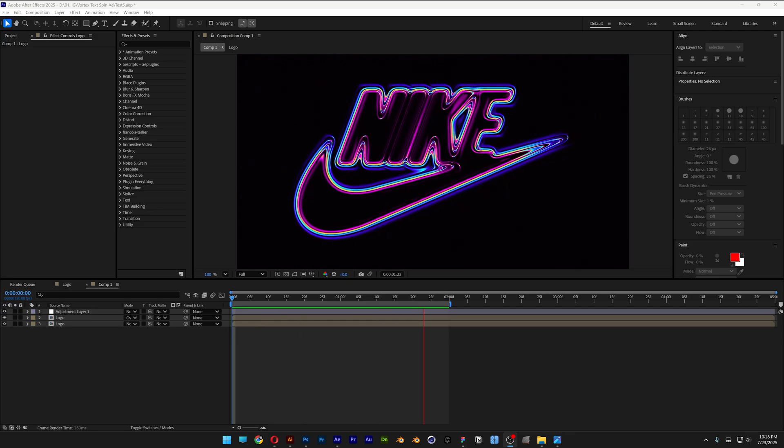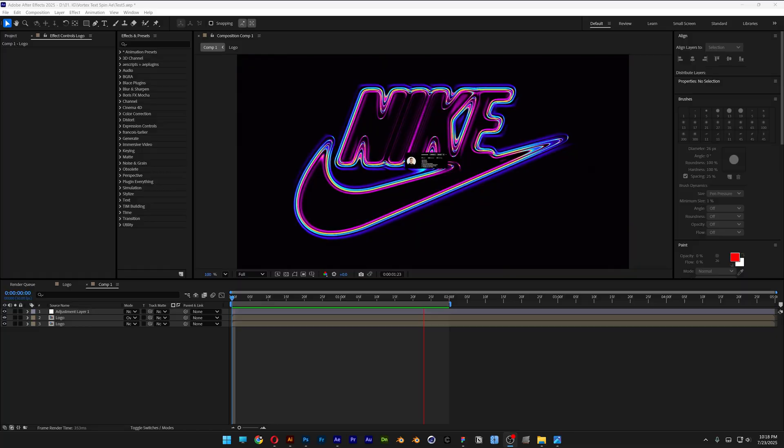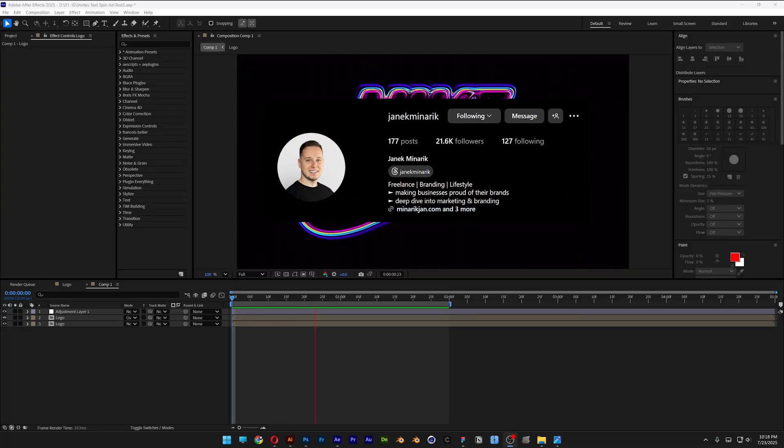All right you guys, today I'm going to show you how to create this really cool spinning vortex logo in After Effects, inspired by Zanik. Go check out his page, he's got some really cool videos in there.